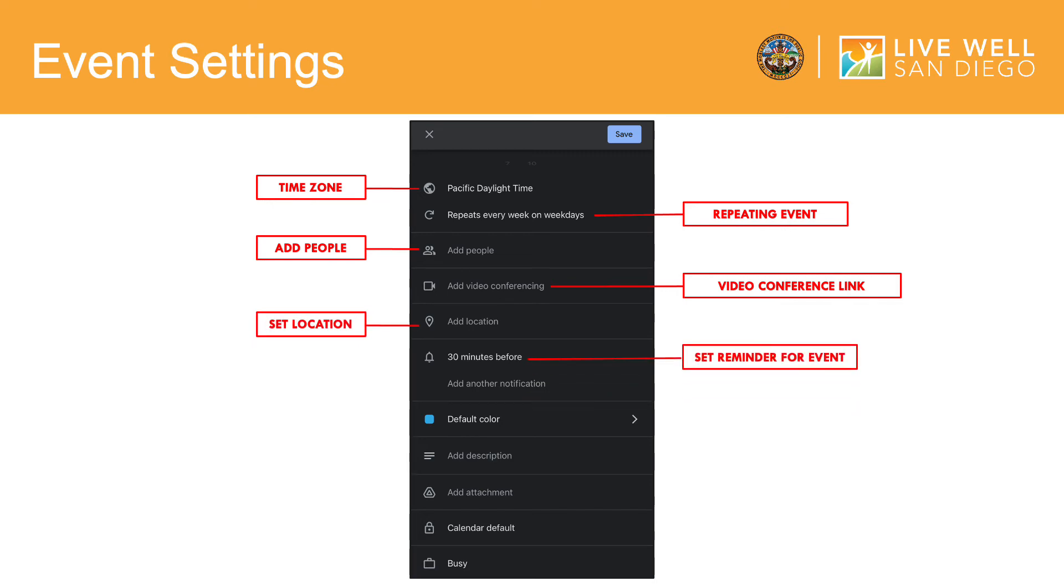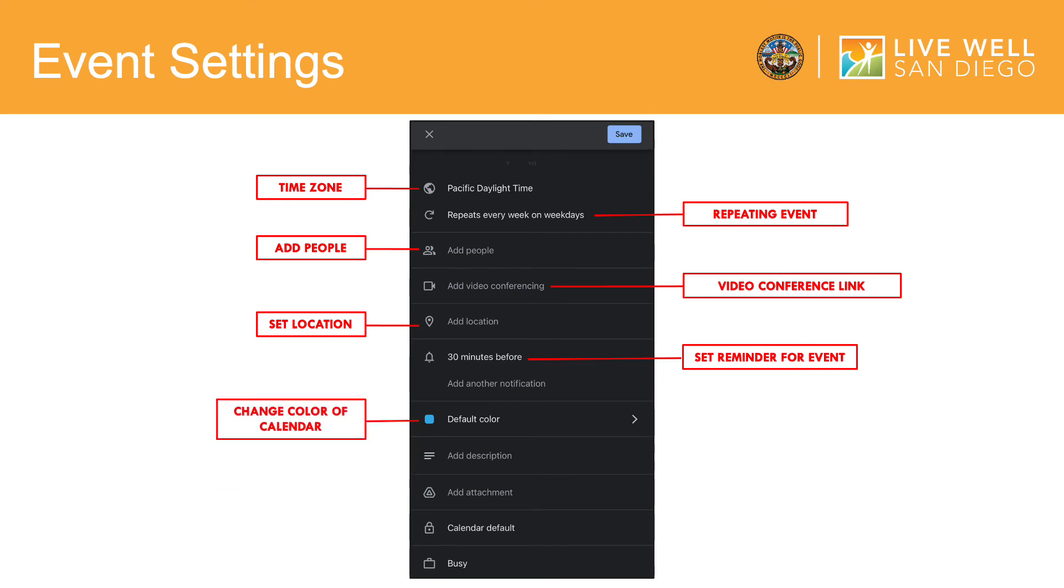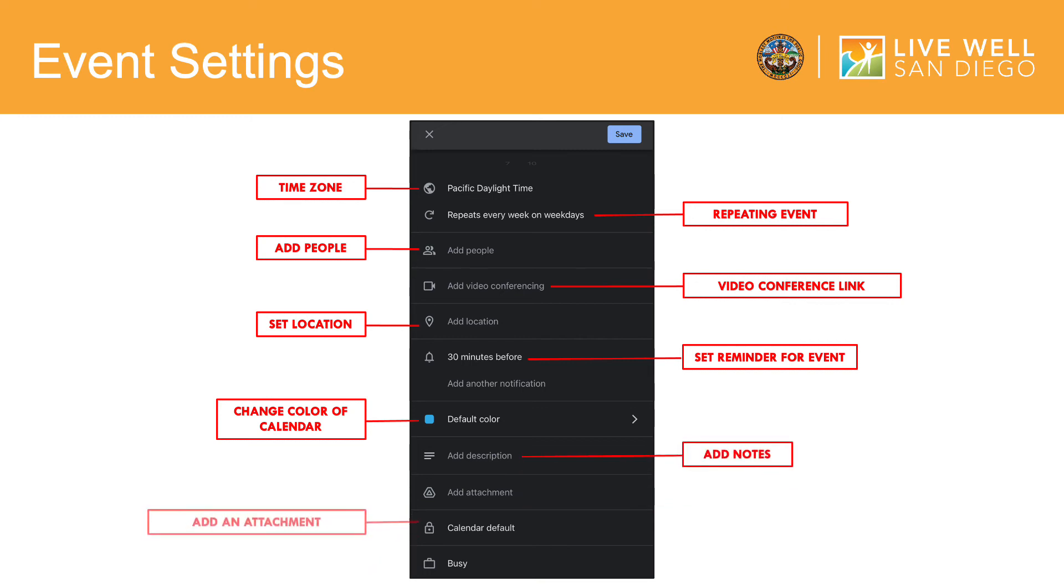You can set a reminder for your event in which all parties involved will receive a notification prior to the event. You can also change the color of your event calendar, which will be reflected on your home screen.